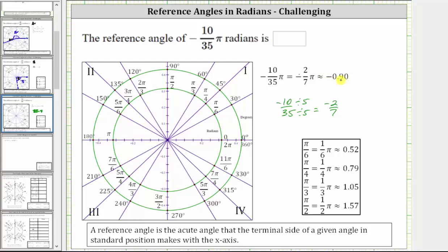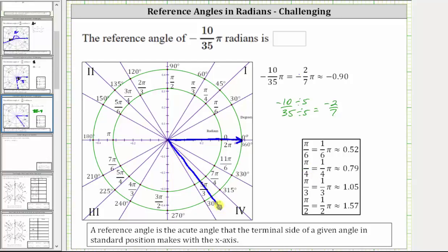Because the angle is negative, we are going to rotate clockwise. Looking at the decimal approximations for some common angles in radians, positive 0.90 is between π/4 radians and π/3 radians. Therefore, to sketch the angle in standard position, we rotate clockwise somewhere between π/4 and π/3 radians. In standard position, the initial side is here, and the terminal side is approximately here — between π/4 and π/3 radians clockwise. This is the angle negative 2/7 π radians in standard position.